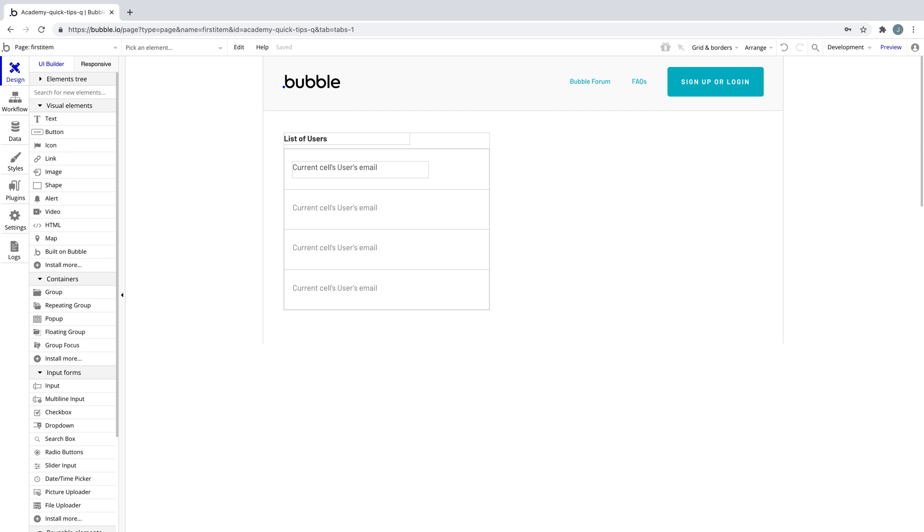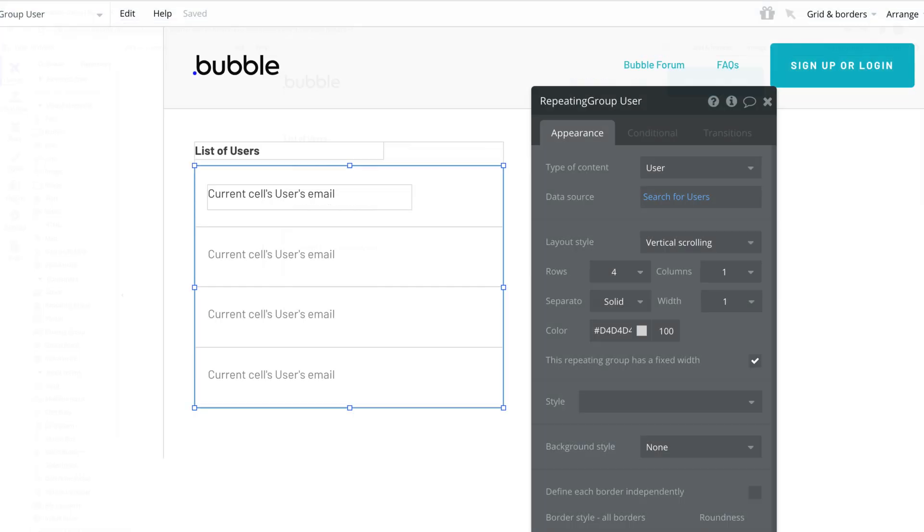In this quick tip, we're going to learn about the first item list operator. While working on your app, you'll be frequently retrieving a single thing from a list of things. Most commonly, we return a list of things when we use the do a search for data source.